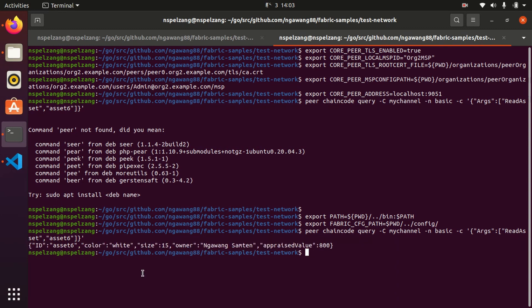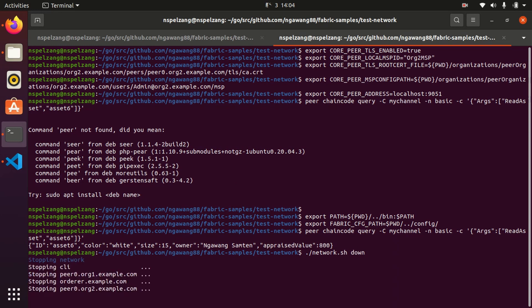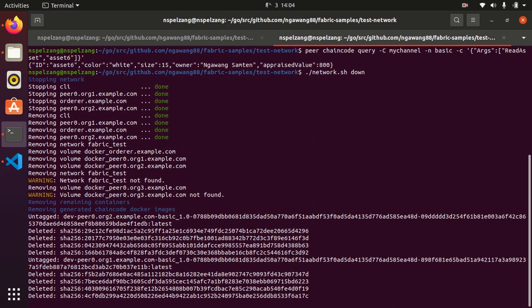Now to bring down the network or to clean everything up, we can do network.sh down. This will clear all our containers and bring down everything we have created. If it didn't work on your computer, you can just bring down the network and start all over. Watch my videos, and if you get any error in between you can drop it in the comment section and I will reply. If you liked this video, please subscribe to my channel and like. Thank you.